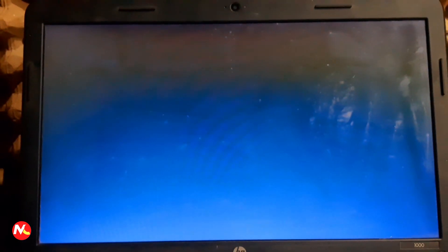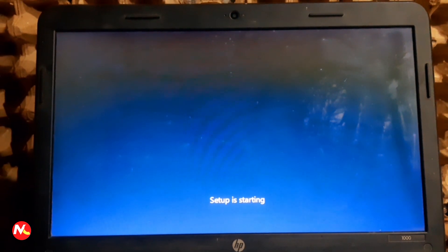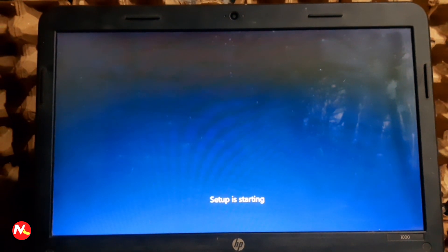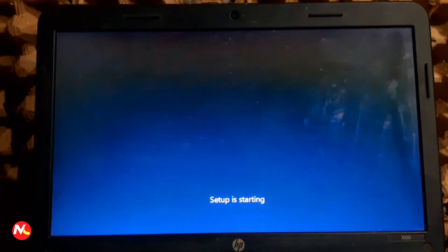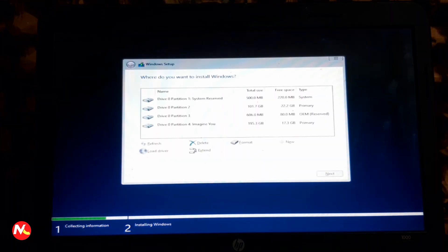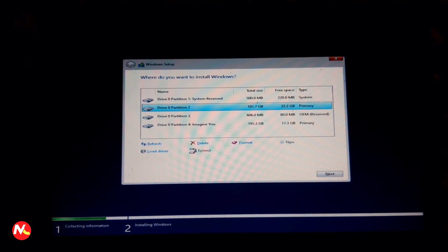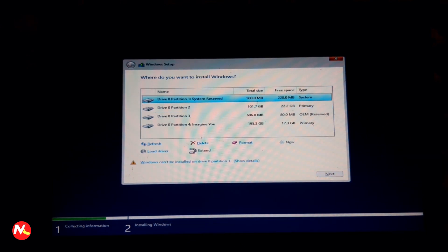While restarting, press Enter to load the bootable USB drive. When asked, press any key to boot from USB. Now as you can see our screen is showing setup starting.